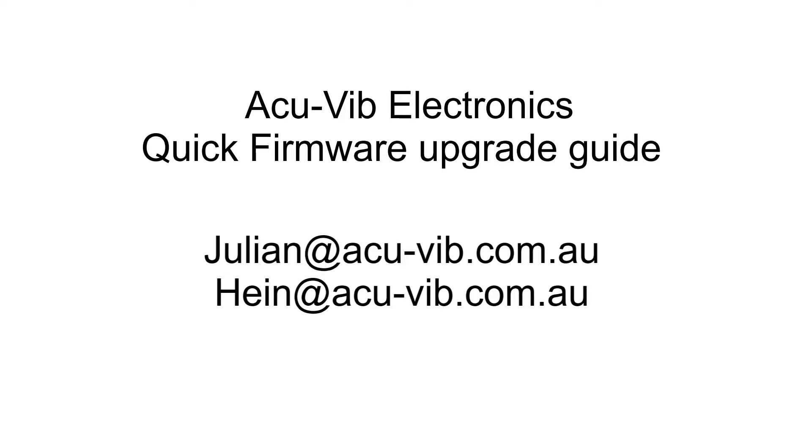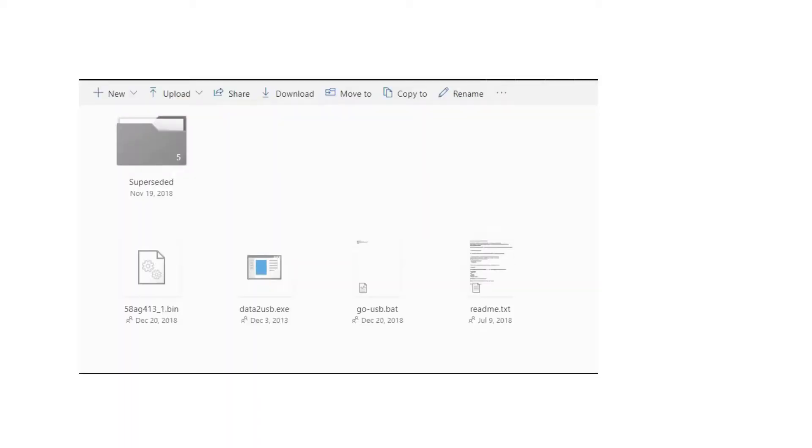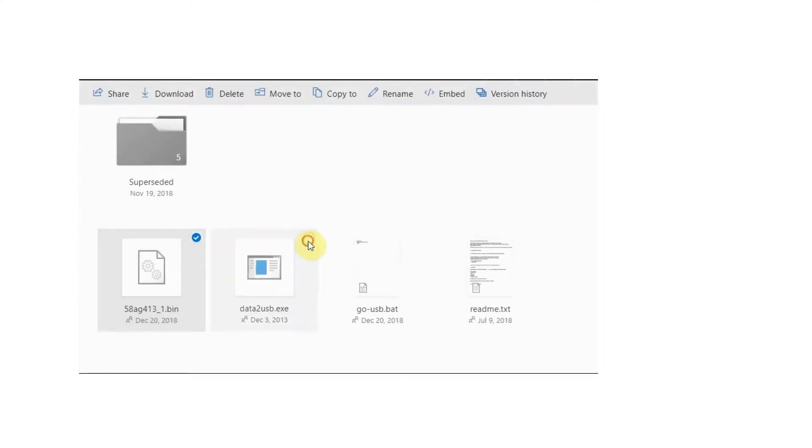Please contact AccuVib staff for the latest firmware version for your meter. You will then receive a OneDrive link or a zipped file which will need to be downloaded to your PC.